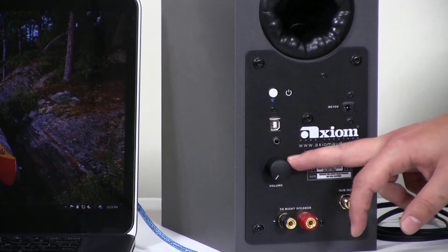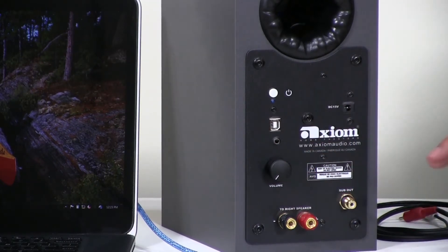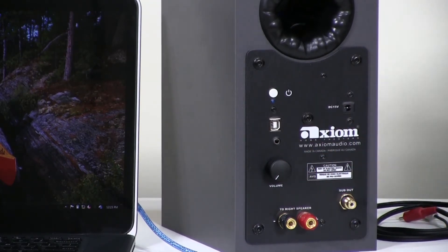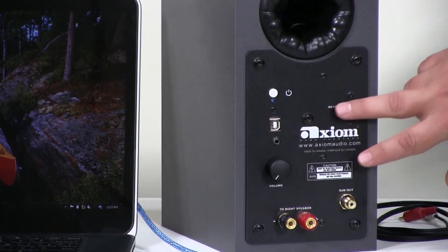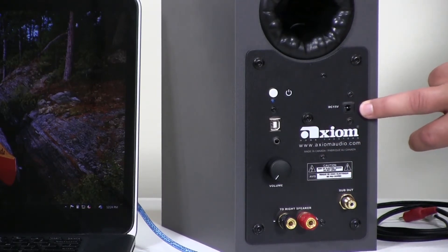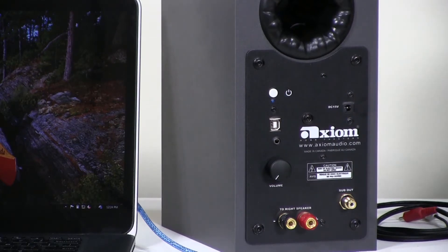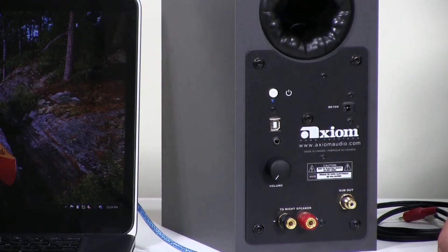The master volume, which is here, will then control the level of both the speakers and the subwoofer. We have over on this side the DC input jack. It takes a 15 volt power supply, which you'll find in the box with the speakers.